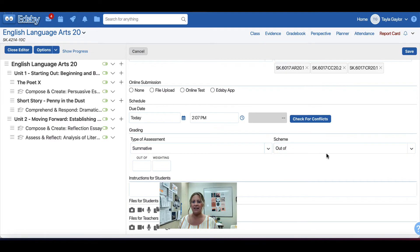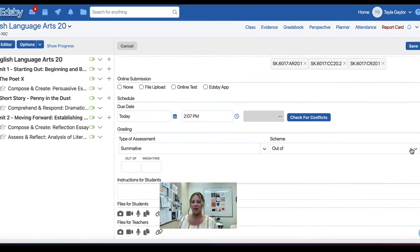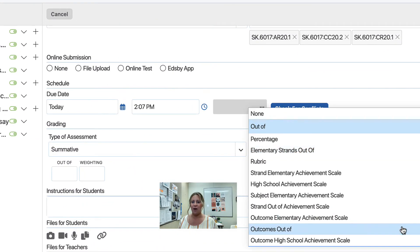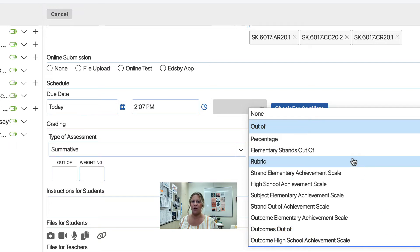Beneath Scheme, you may choose either Outcomes Out Of, Outcome High School Achievement Scale, or the Rubric option if you have a rubric you would like to attach to this assessment.